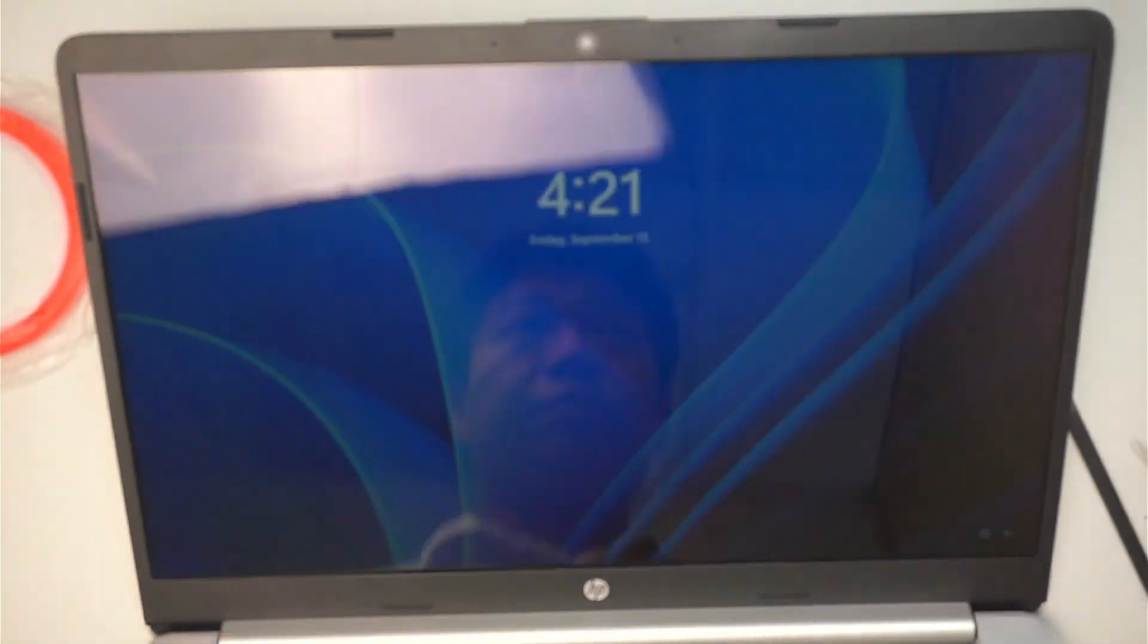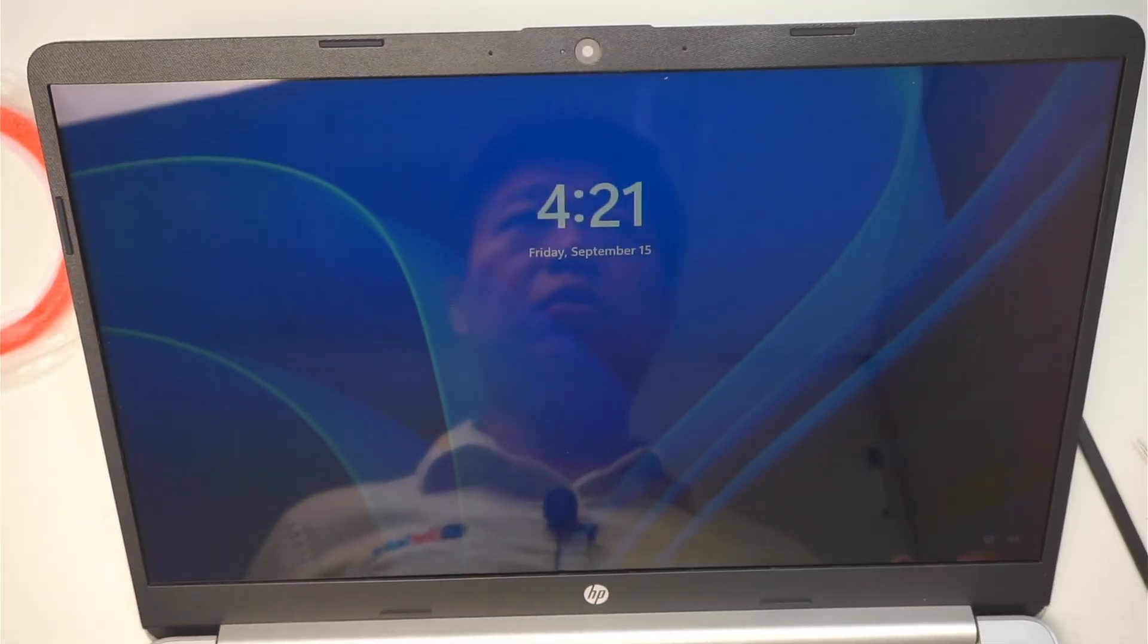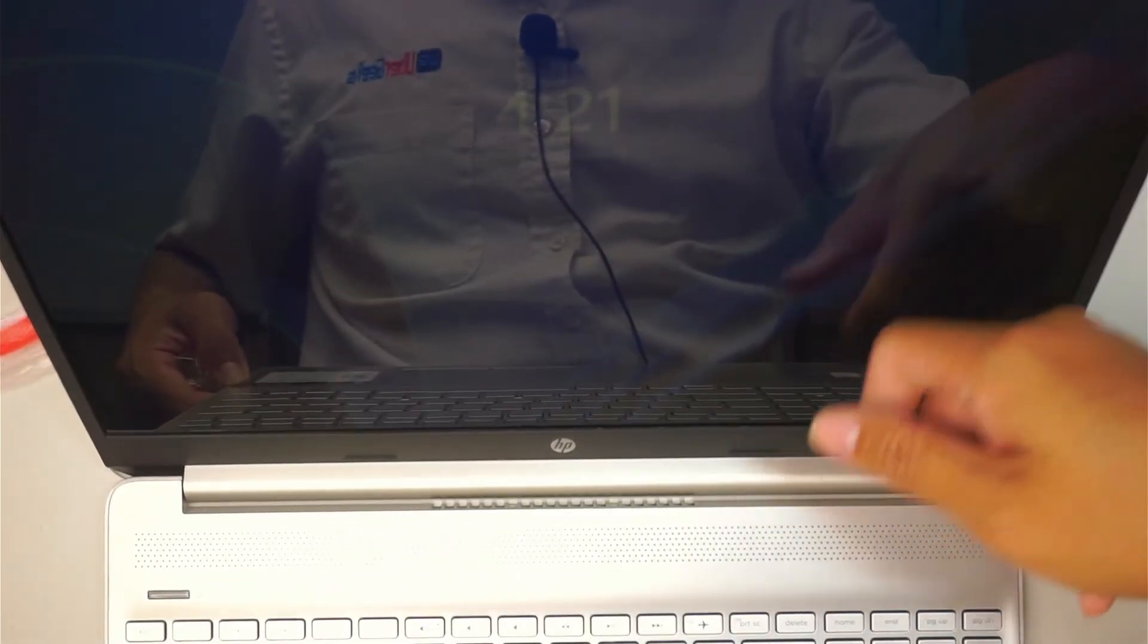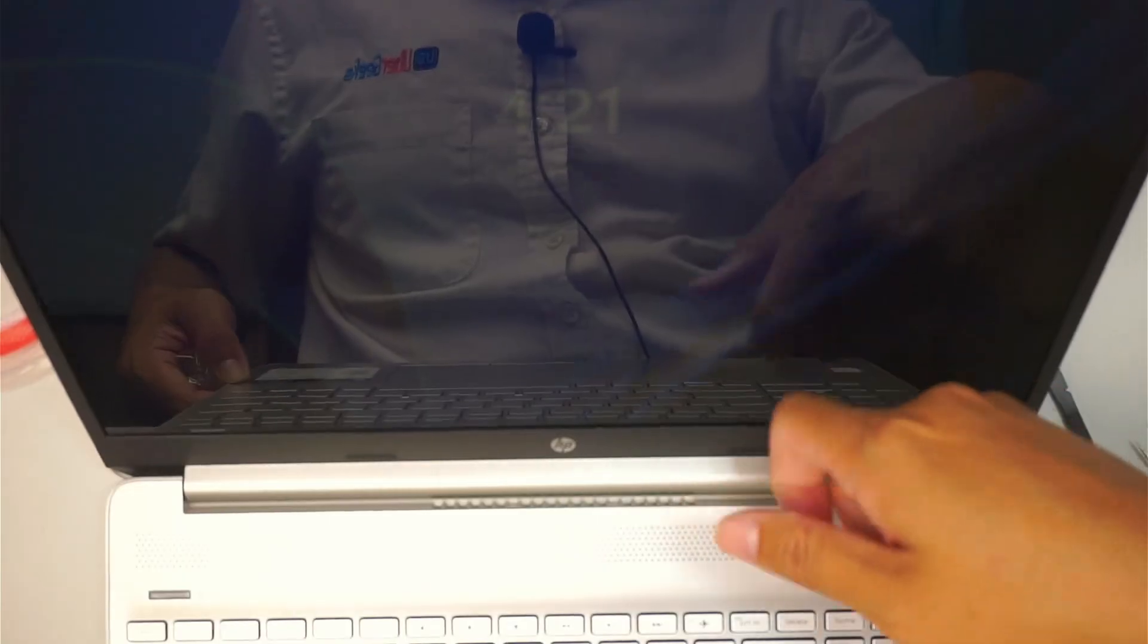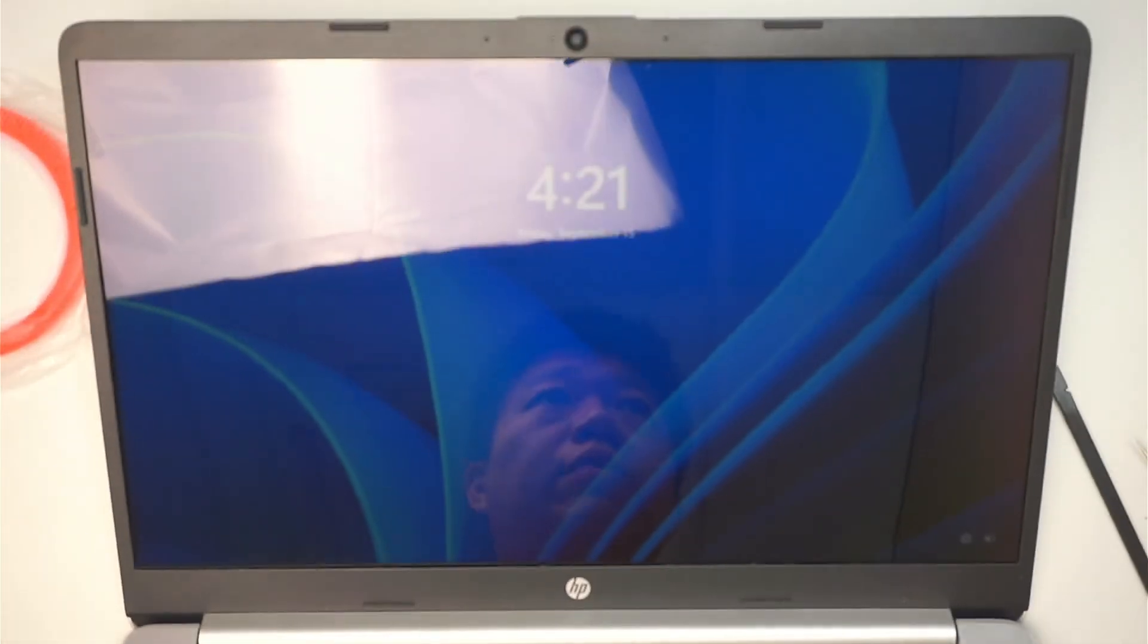We have a display, right? Beautiful. This is not a touch screen.